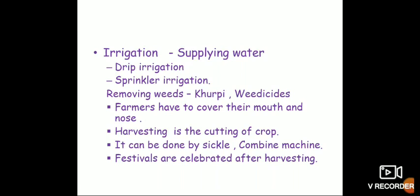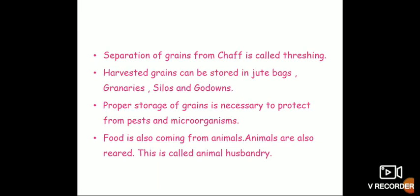The next step is harvesting — the cutting or uprooting of the crop. It can be done by a sickle or a combine machine. Festivals are celebrated after harvesting, like Pongal, Baisakhi, Holi, etc. After harvesting, grains get mixed with chaff. The separation of grains from chaff is called threshing.